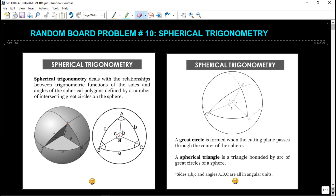Let's have a quick background about this topic. I have done several videos about spherical trigonometry and I will provide a link above so you can check that out. Spherical trigonometry deals with the relationship between trigonometric functions. The difference from plane trigonometry is that our triangle is extracted from a sphere — that's why it's called spherical trigonometry. Like plane trigonometry, spherical trigonometry is concerned about the sides and angles of a spherical polygon.